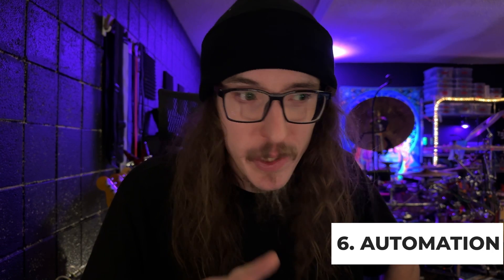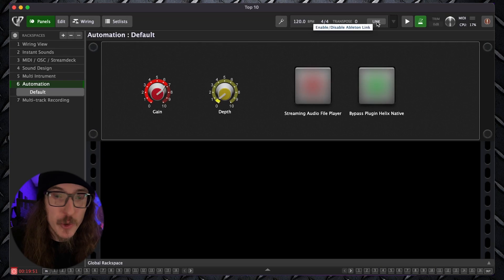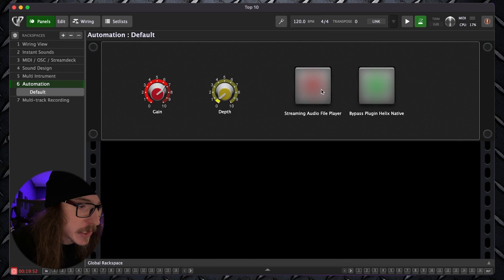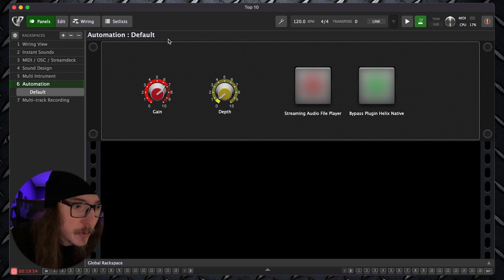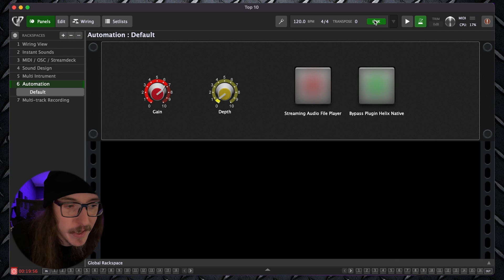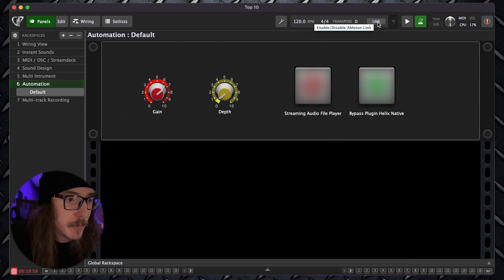Reason number six, automation. The cool thing with Gig Performer is you can automate just about anything you think of. You can trigger backing tracks with this built-in audio file player. You can sync it to your favorite DAW using Ableton Link, so you can sync the tempo. And if you're playing live with Ableton, maybe you can sync it to Ableton.